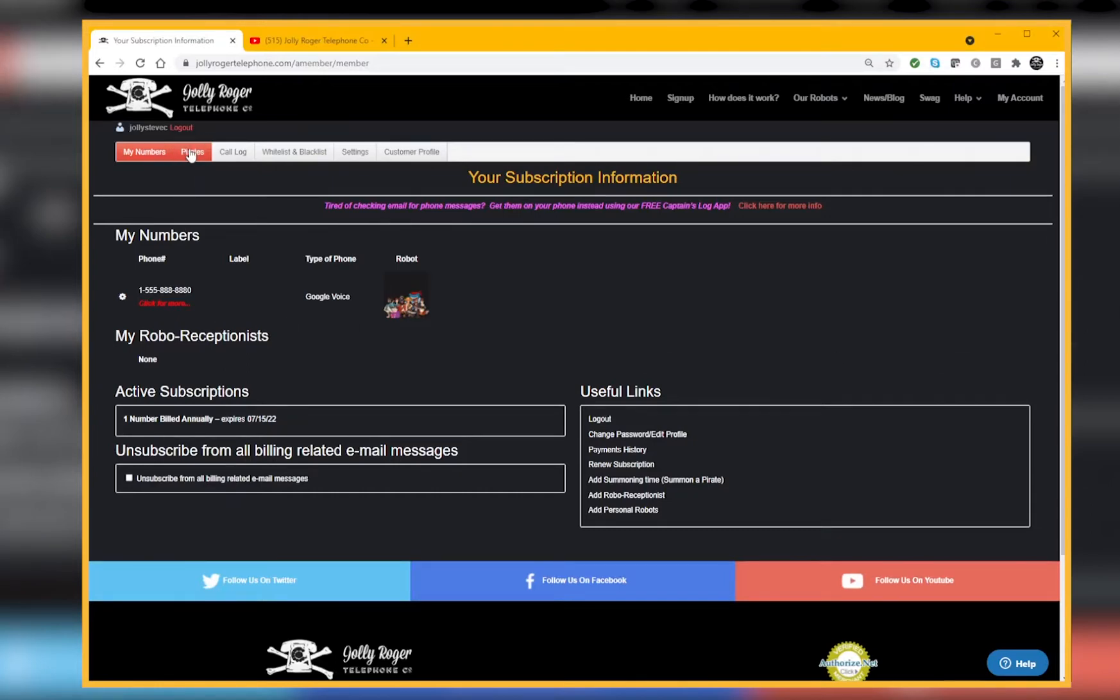We've got a Pirates page that shows you all the Pirates that you can choose from to answer your blacklisted calls. These are the Pirates that are going to talk to scammers for you.